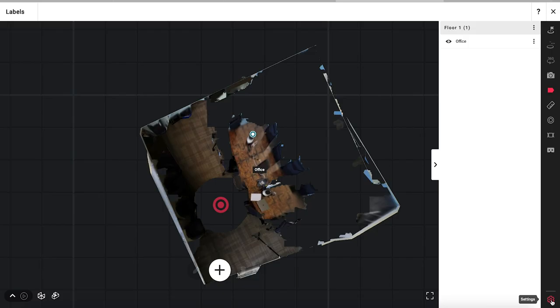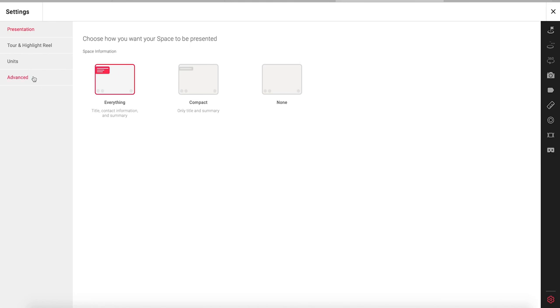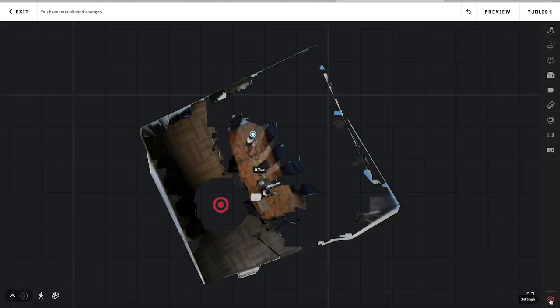So go into the settings button down here. And if we go into advanced, labels is right here. And currently it is turned on. But if in your case it's turned off and you're not sure why your labels are not appearing, this might be the reason. So go ahead and make sure that this switch is activated and then you can exit the settings window there.